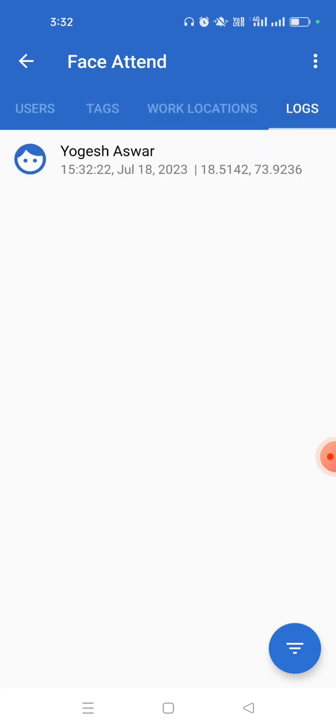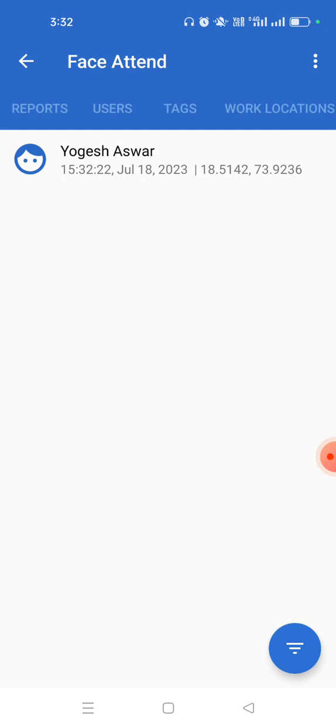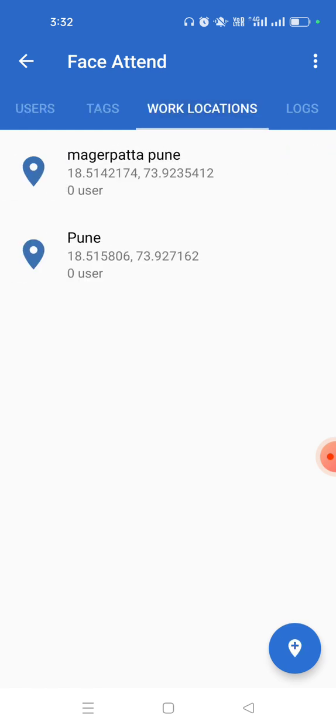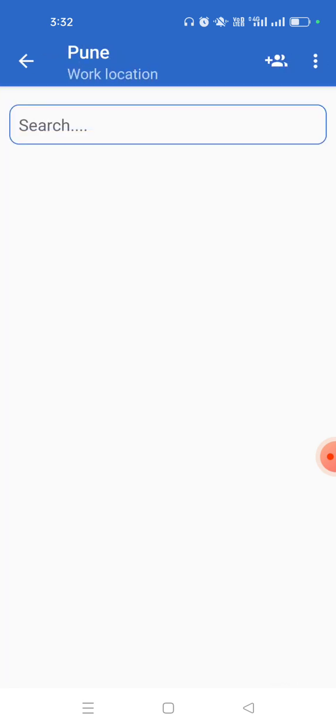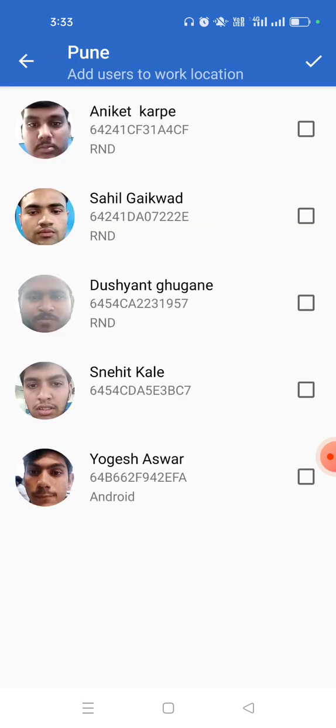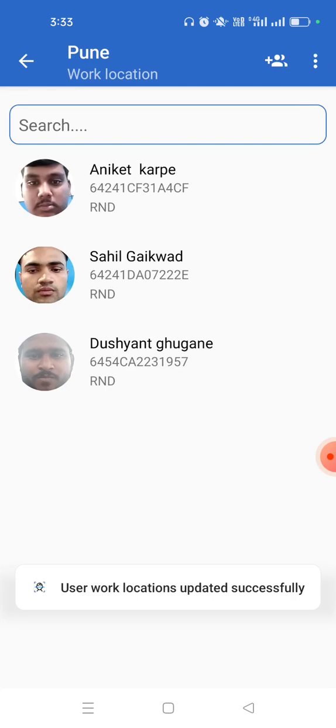Now let me explain some more features. For example, in work location you can go to a work location and you can click on this icon and you can assign multiple users to this work location and that would be done. This is one more feature.